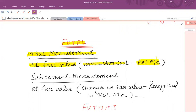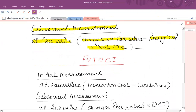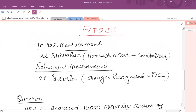Remember, whenever you are recording anything in the FVTPL category, transaction costs are recognized in the profit and loss account. As far as subsequent measurement is concerned, at each reporting date the shares are remeasured at fair value — that is, the market price — and any change in fair value is recognized in profit and loss as either a gain or a loss.